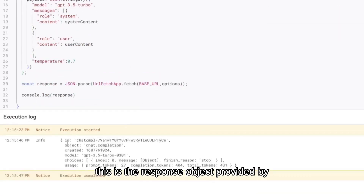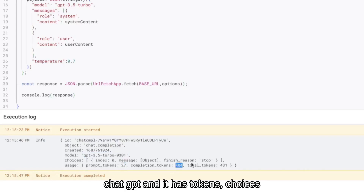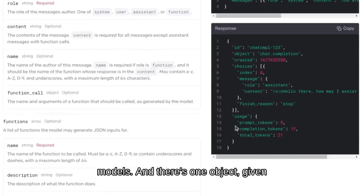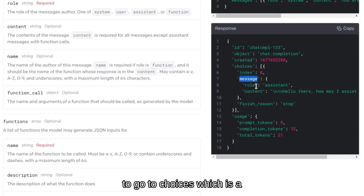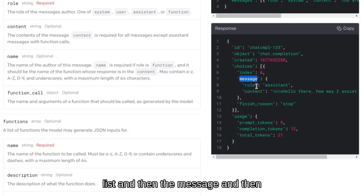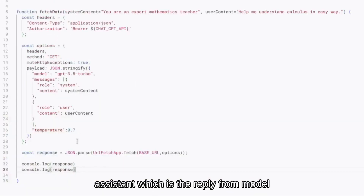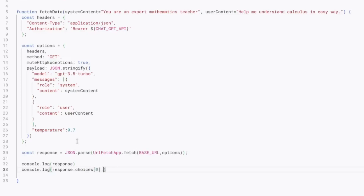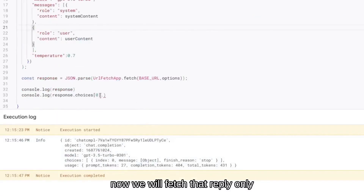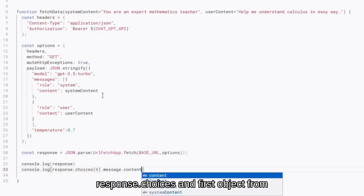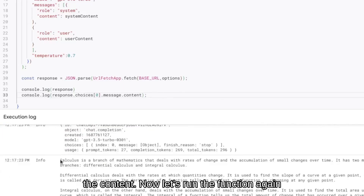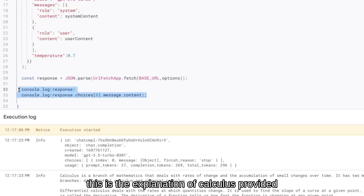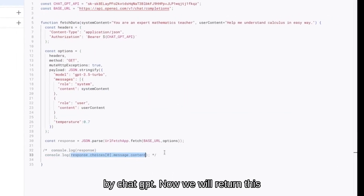Now we will create a response object which is the response provided by UrlFetchApp from ChatGPT and we will log this response. This is the response object provided by ChatGPT — it has tokens, choices, model, and more as shown in the API reference. It has choices, and for the content we have to go to choices, which is a list, then message, and then inside message the content. The role is 'assistant', which is the reply from ChatGPT. Now we will fetch that reply only: response.choices, first object, message, then content. Let's run the function — this is the explanation of calculus provided by ChatGPT.